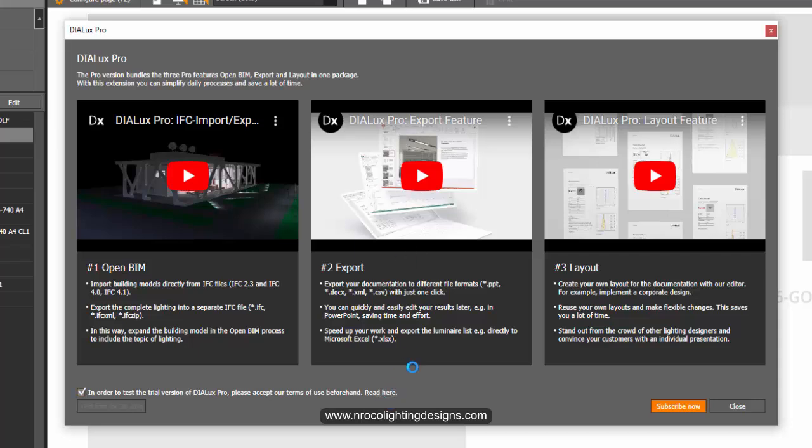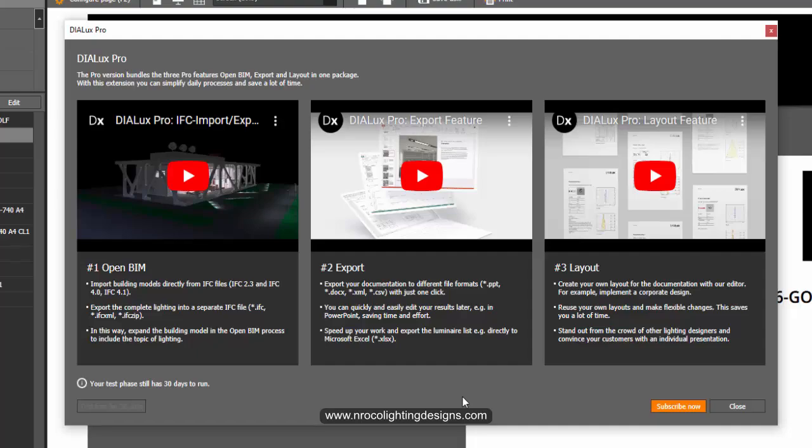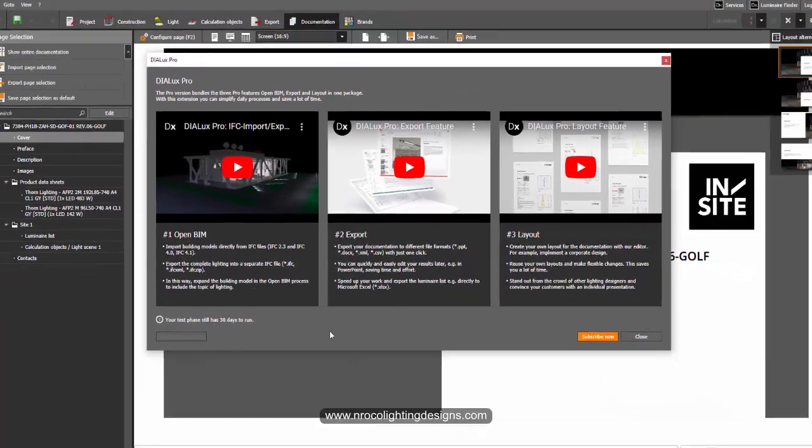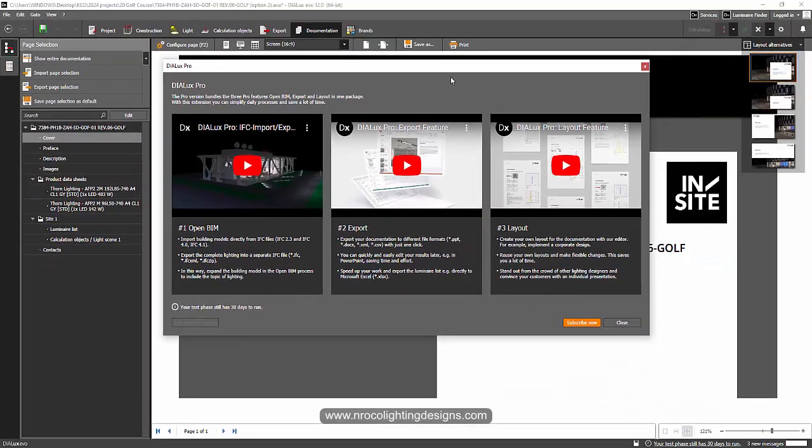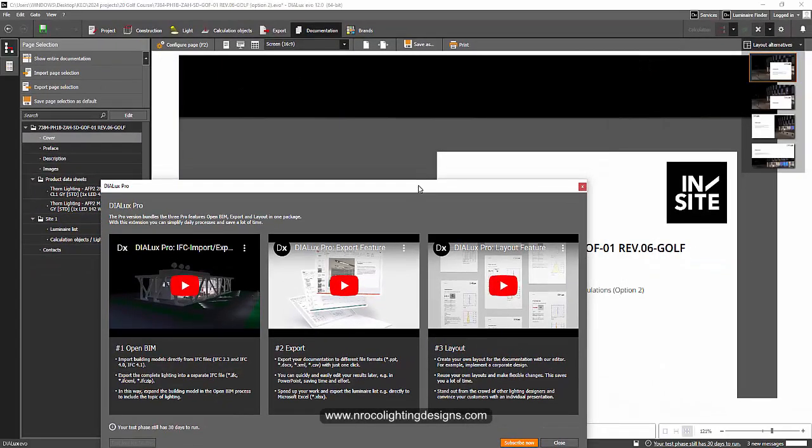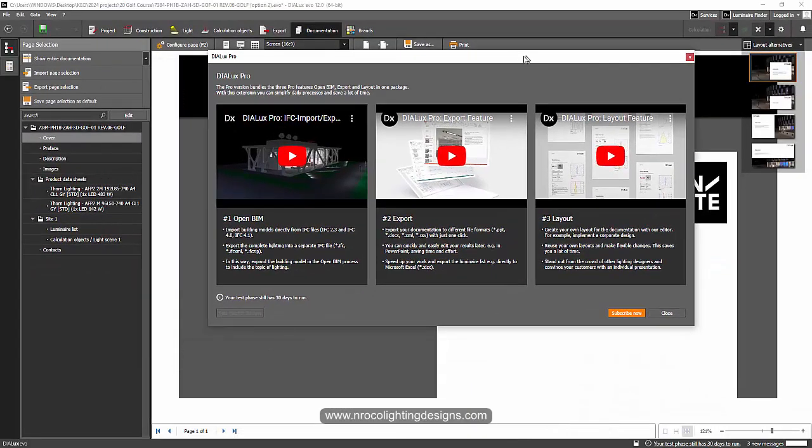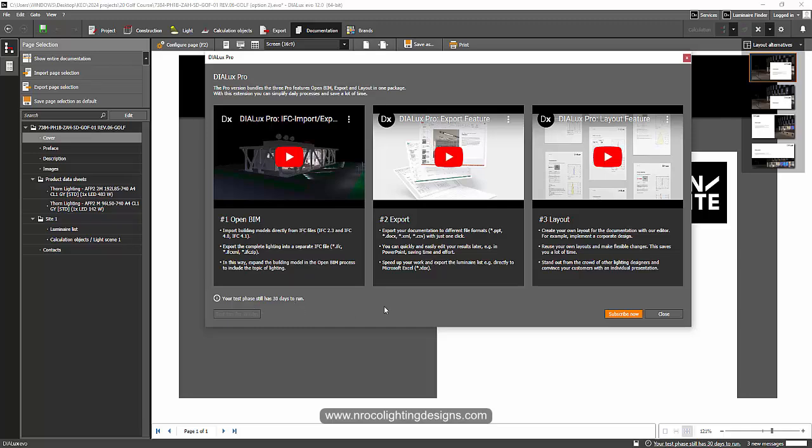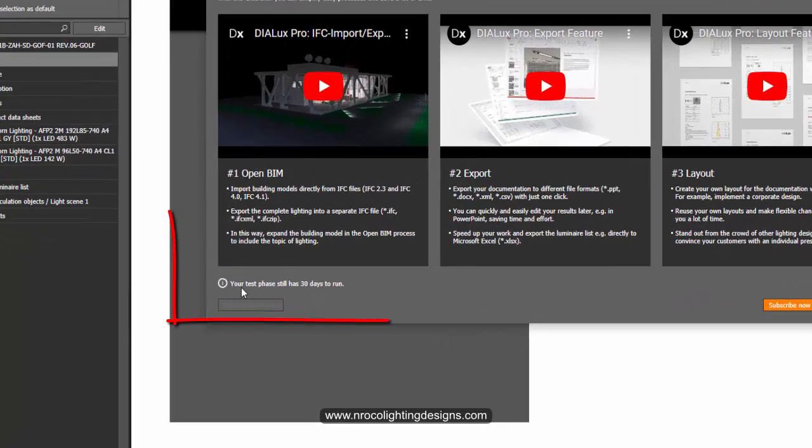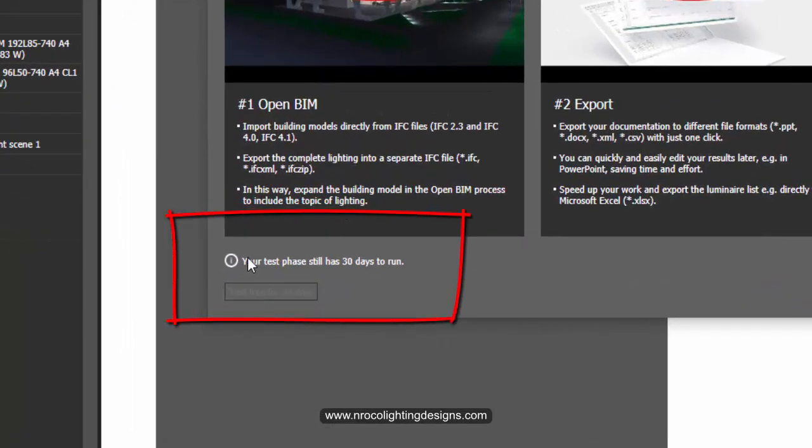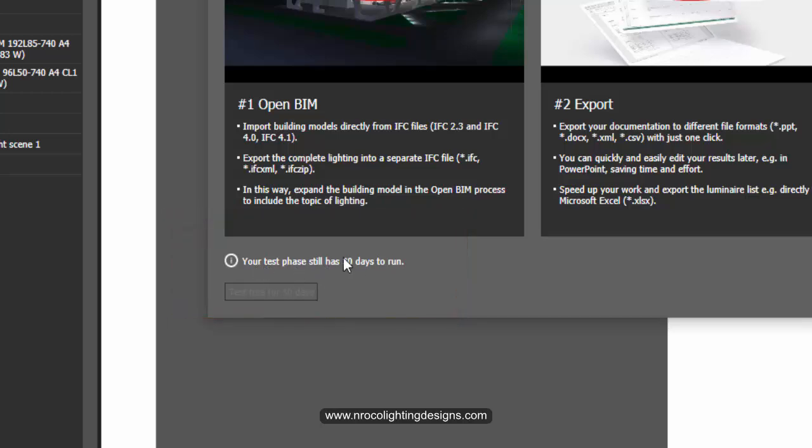Let's wait for this one, still loading. Okay, I think it's fine now. I can close this one because it's already done. It says here your test phase still has 30 days to run.